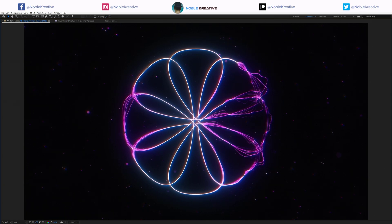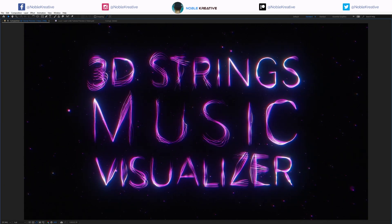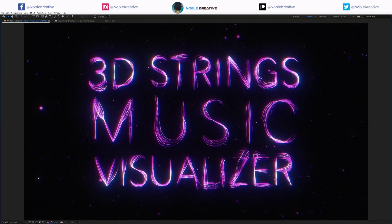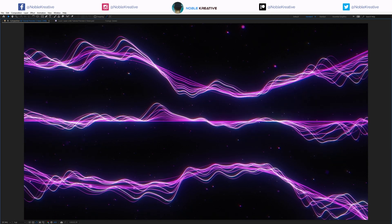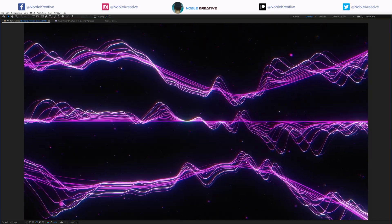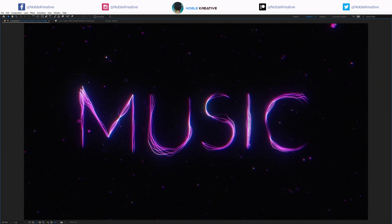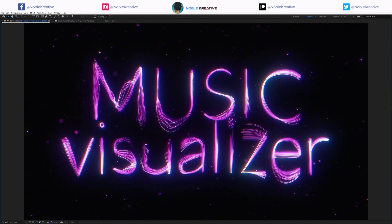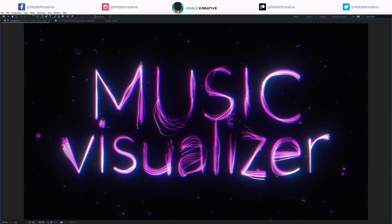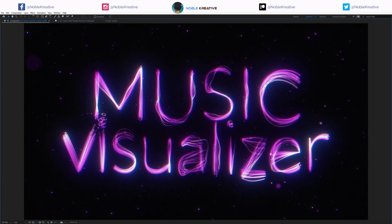Hello everyone, welcome to Noble Creative Tutorials. Today I will show you how to transform any text or shape masks into a 3D strength audio visualizer in Adobe After Effects using Stardust. So create your composition and let's get started.